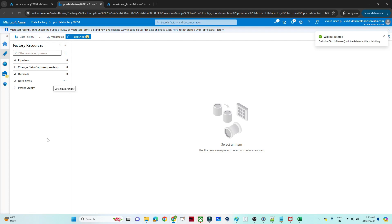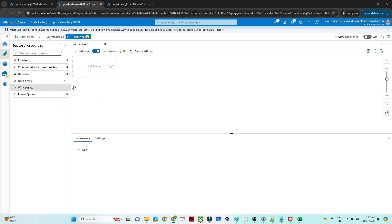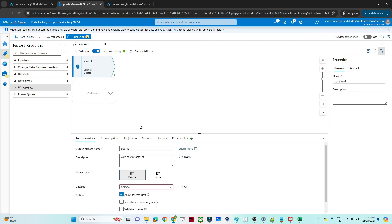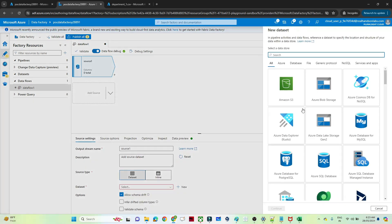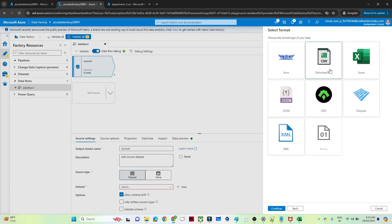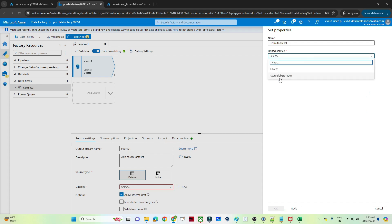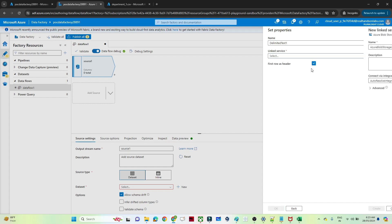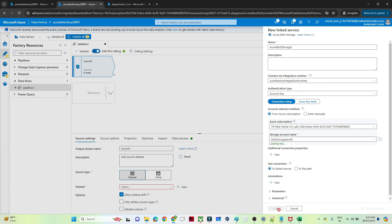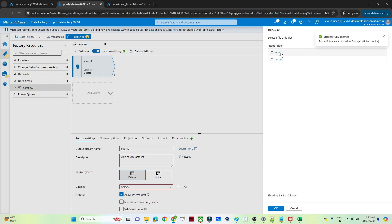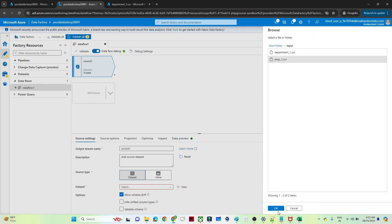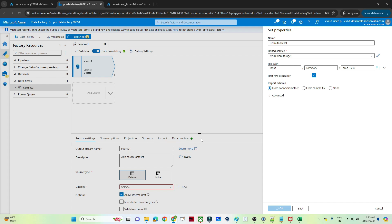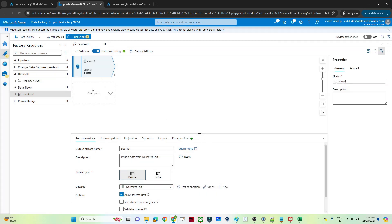I will open my Data Factory. Exist transformation comes under the data flow, so click on data flow and click on new data flow. First we will add a source — click on the source and we will create a dataset. It is available in blob storage, so I will select the CSV file. The linked service I have already created, so I will select that. If you haven't created one, click new, give your subscription and storage account, then click create. After that give the file path: it is in input, and my first file is employee1.csv. Click OK. My first source is ready — you can see 6 columns are available. I will add the second source.